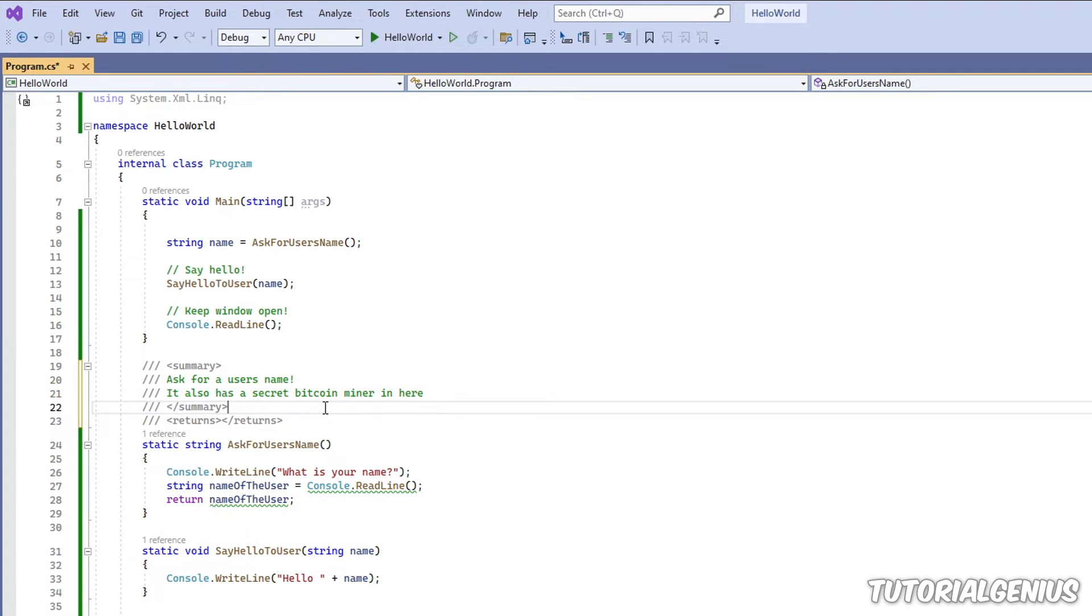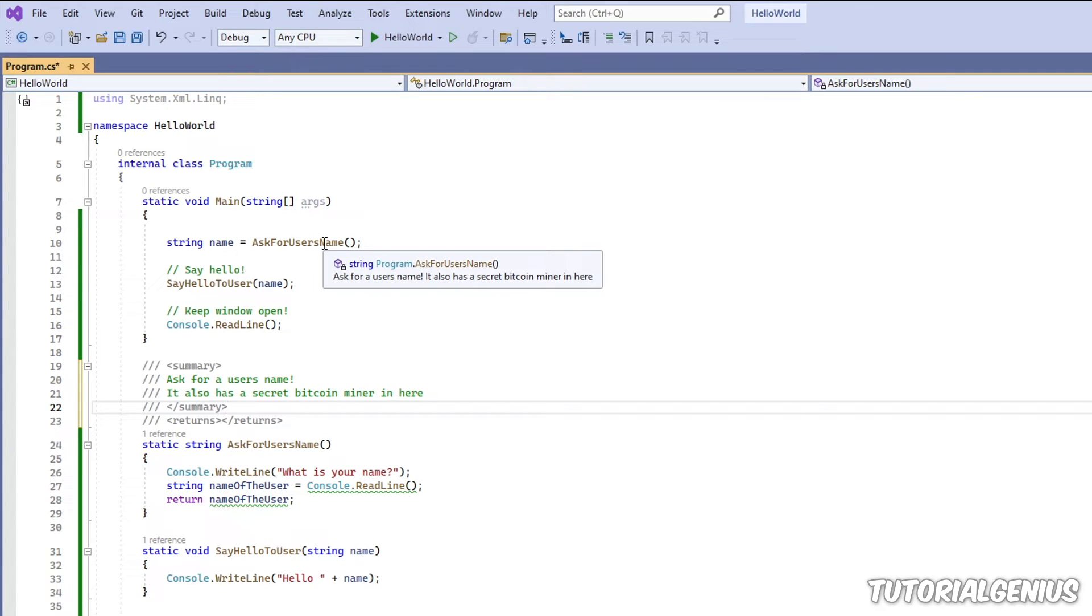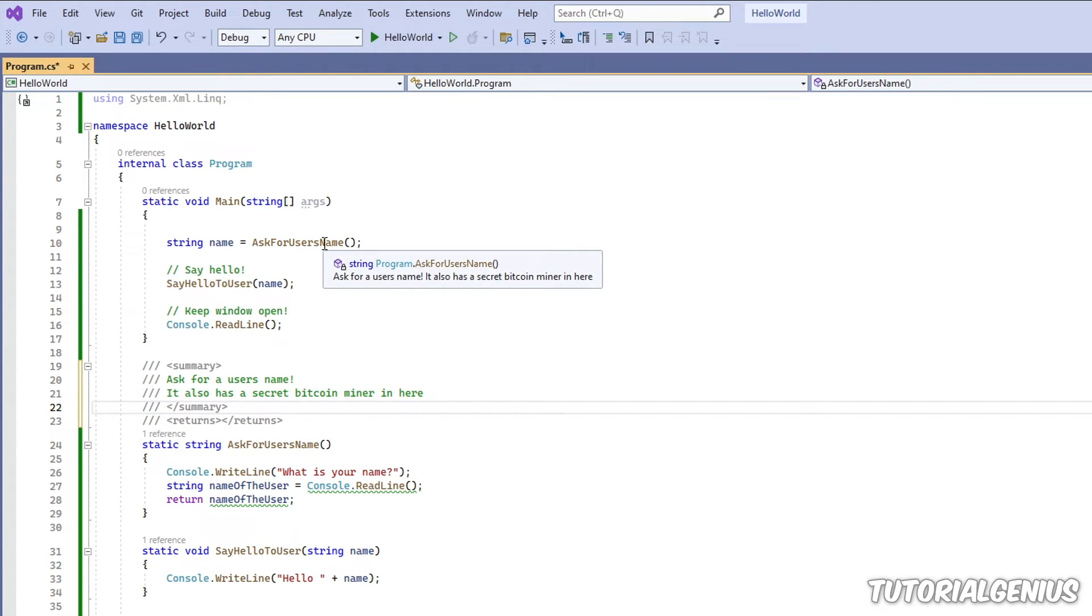So, for example, you want to give it a very descriptive thing. So now when I hover over this, oh, okay, it asks for a user's name. Oh, yeah, I forgot I built a secret Bitcoin miner in here.